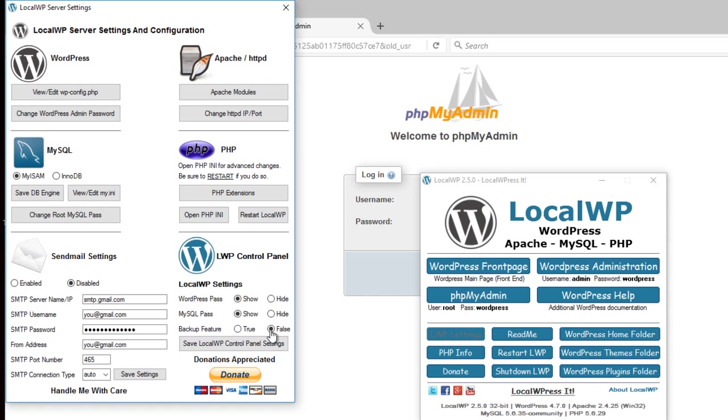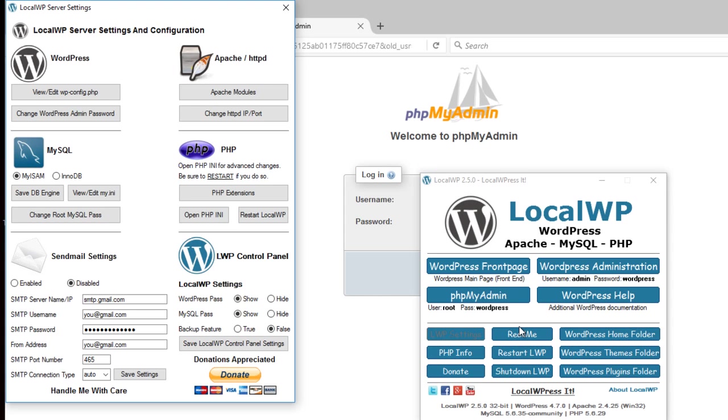A backup feature will ask you if you want to backup some of the configuration files: PHP ini, HTTP configuration, WordPress config, or the MySQL ini before making changes. It's off by default. Most people don't use it, but it's there if you need to or want to.